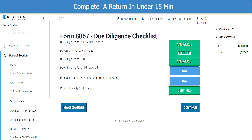Form 8867 will let you know if there were any answers that were incorrect. If there were any questions that were answered incorrectly, the box would show up in red, and you have the ability to make changes. Since ours are all green, we can click on Continue.